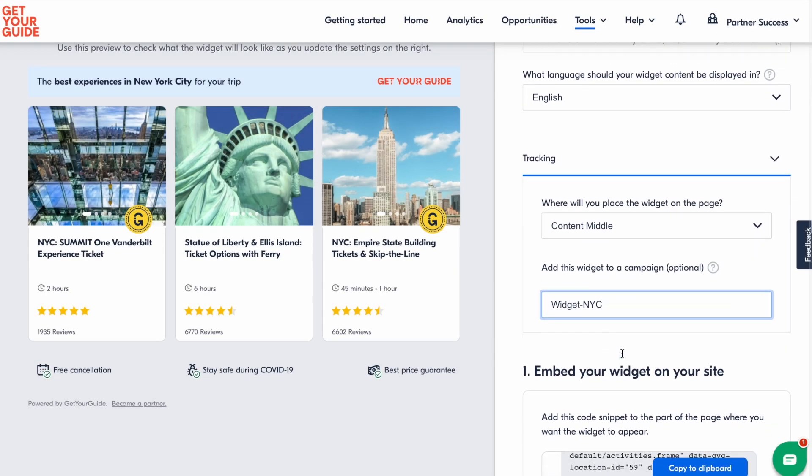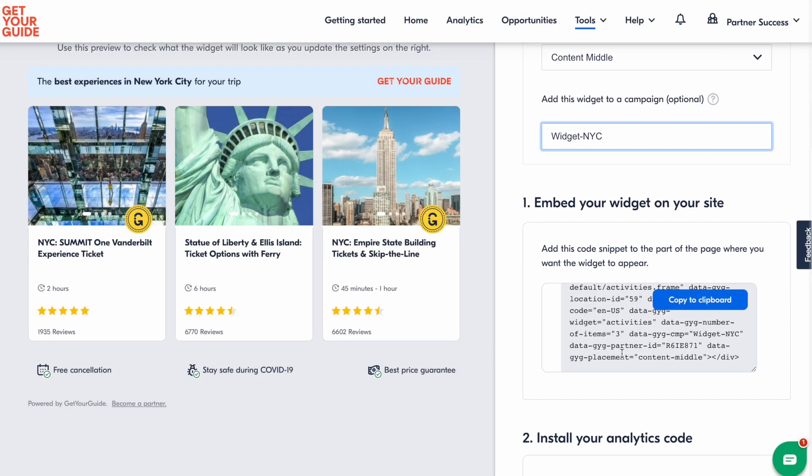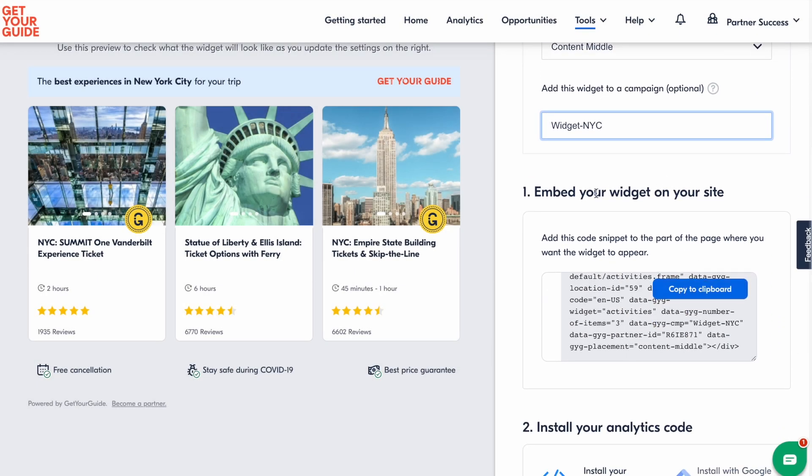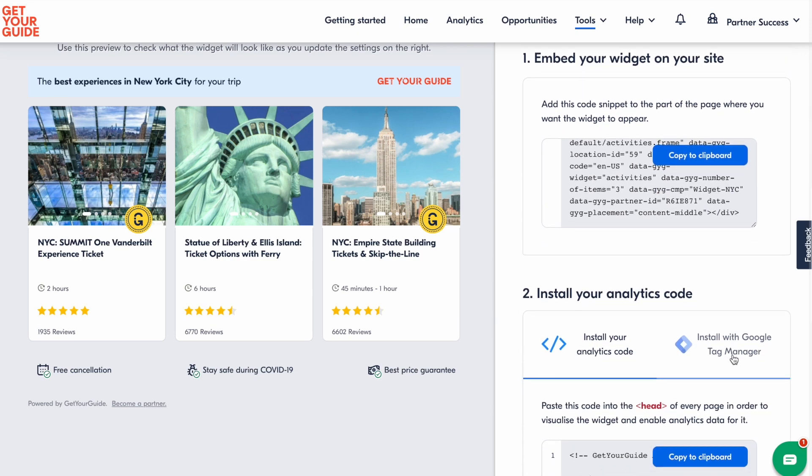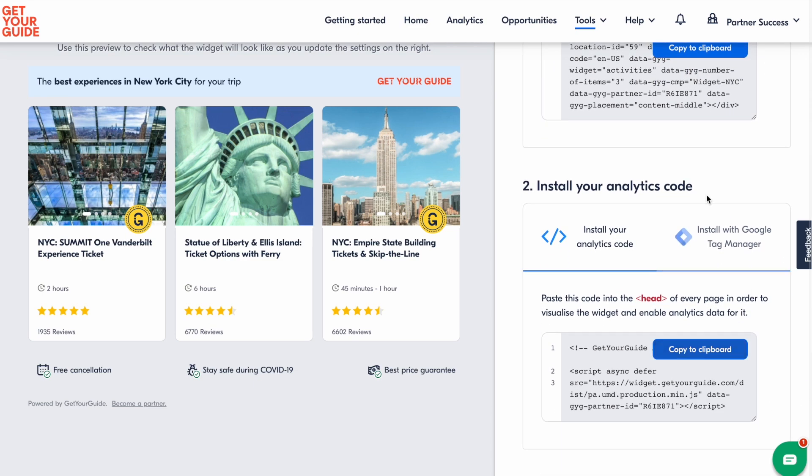There are two codes that make your widget work. The first one is a code snippet that you add on the section of your post where you want to display the widget. The second one is the analytics code that you need to install in the header of your post or page. We recommend that you install it in the header of your webpage so you just have to do it once to make all the widgets work.